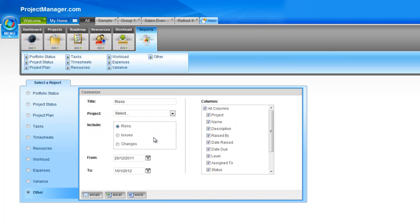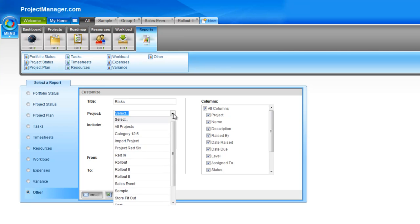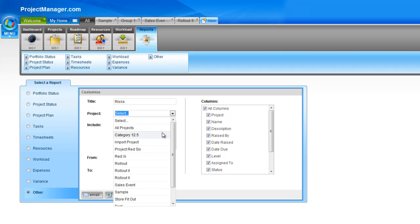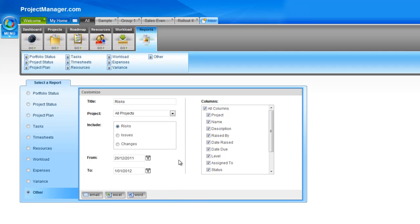Lastly, the other report section lets you report on your risks, issues and changes across your projects. You can choose to view this report across all of your projects — great for looking at all changes raised across all projects. Simply select what you want to include — risks, issues or changes — the date range, and the columns on the right to customize the information. Those are all of our reports and the ways to run them, how you can export and view them, and of course you can email any report to yourself as a PDF. Coming in a new release is the ability to schedule reports on a regular basis. Please contact us with any questions or suggestions.